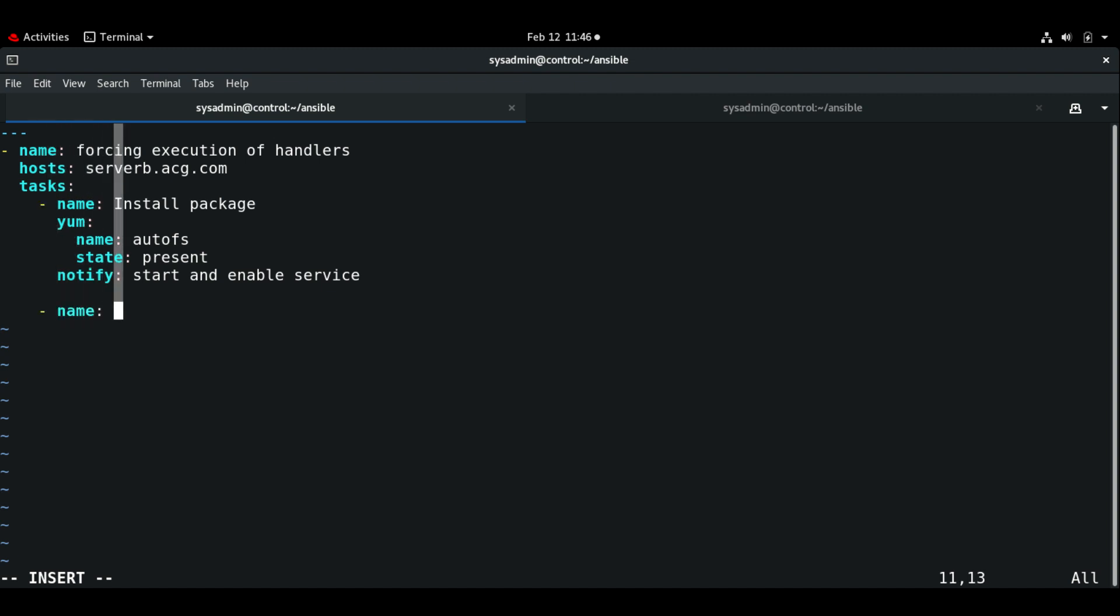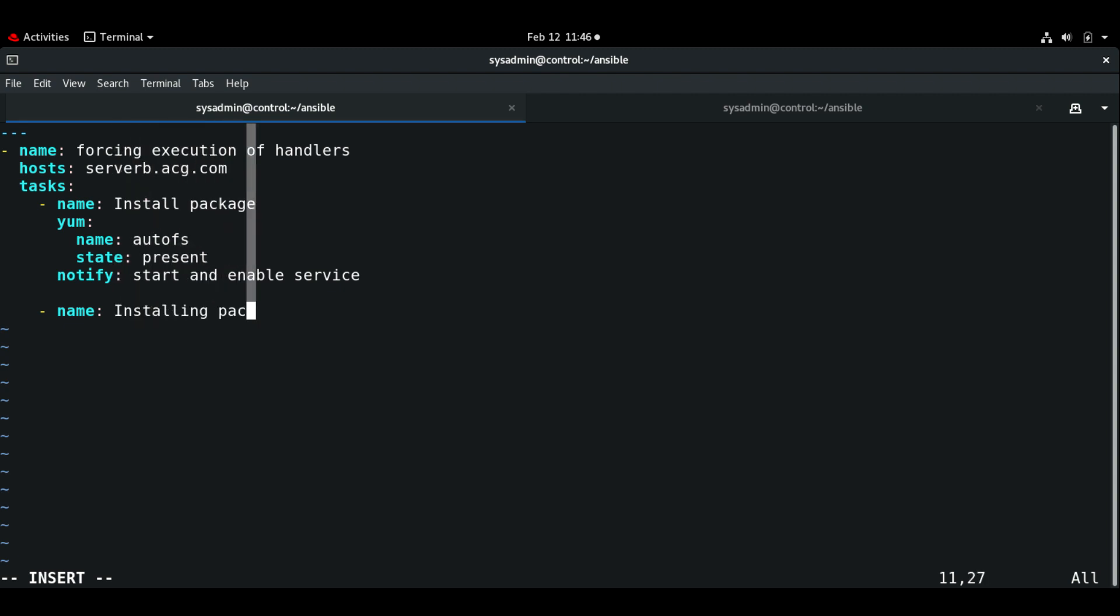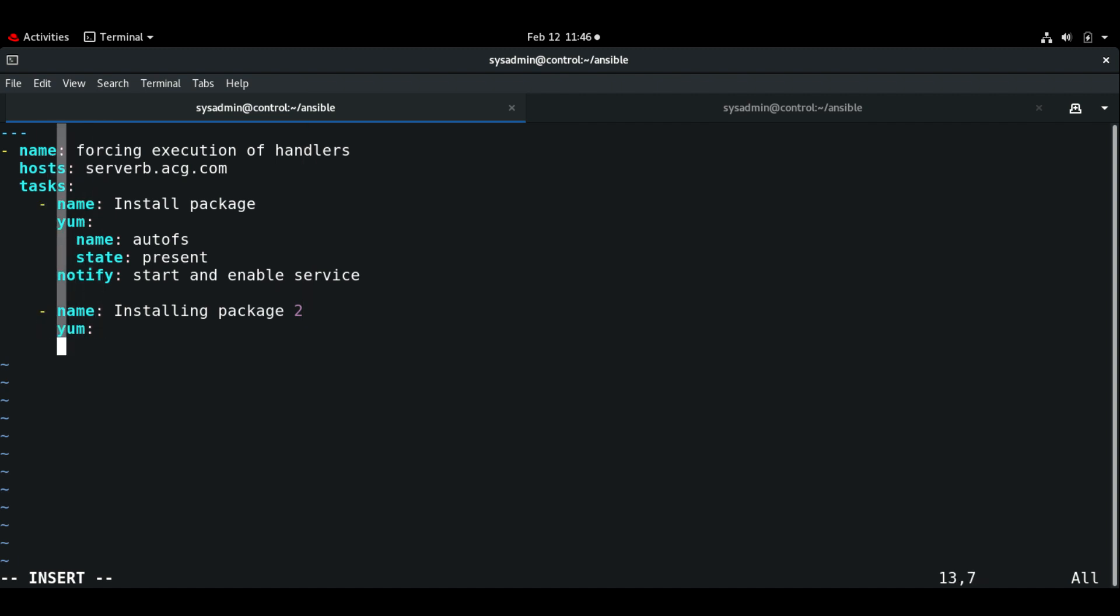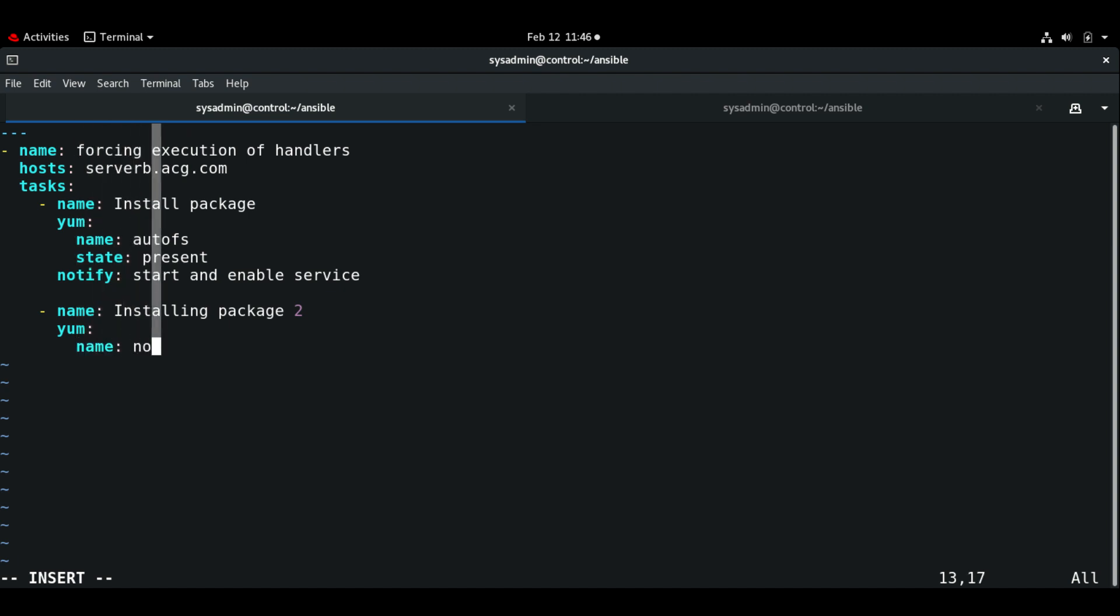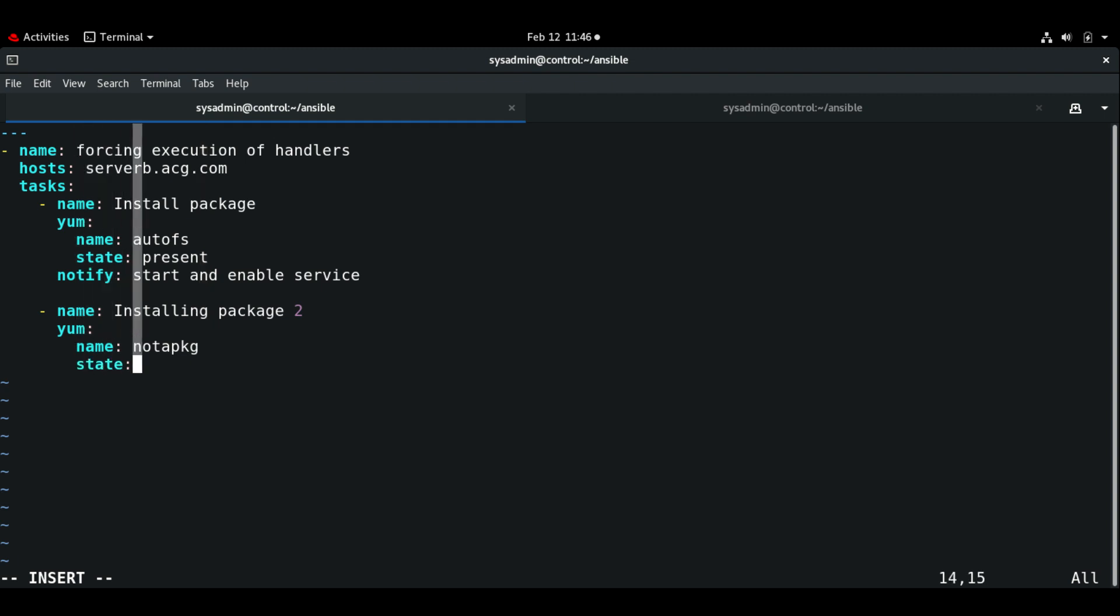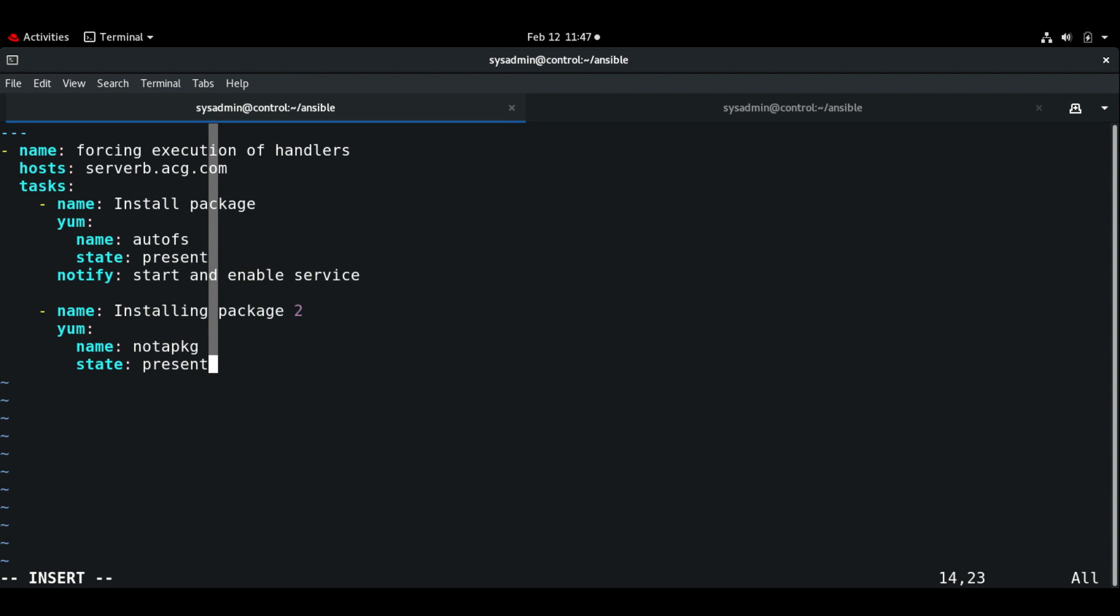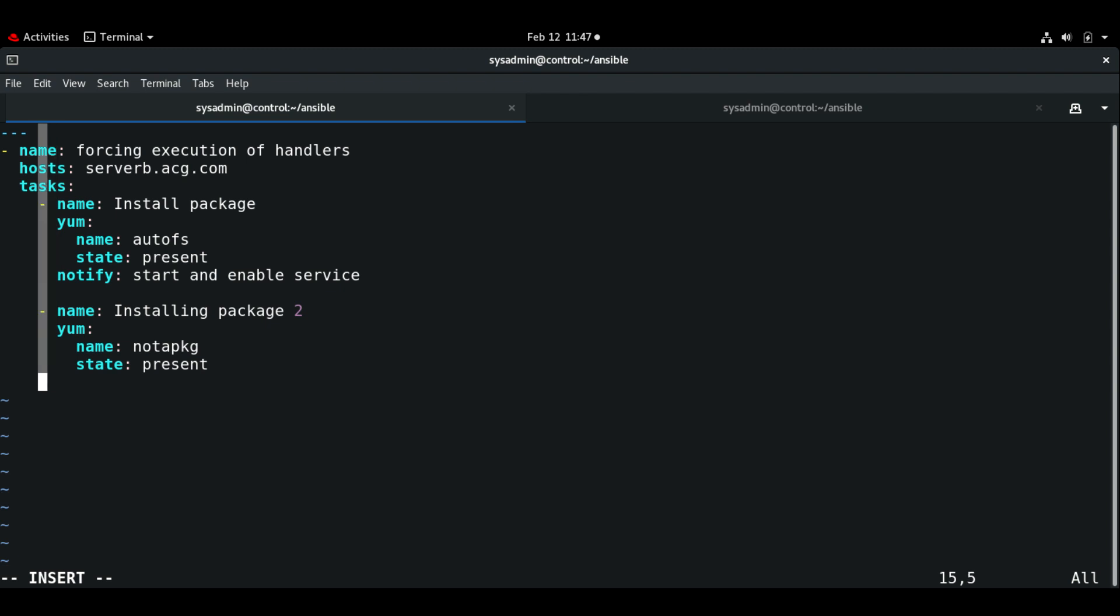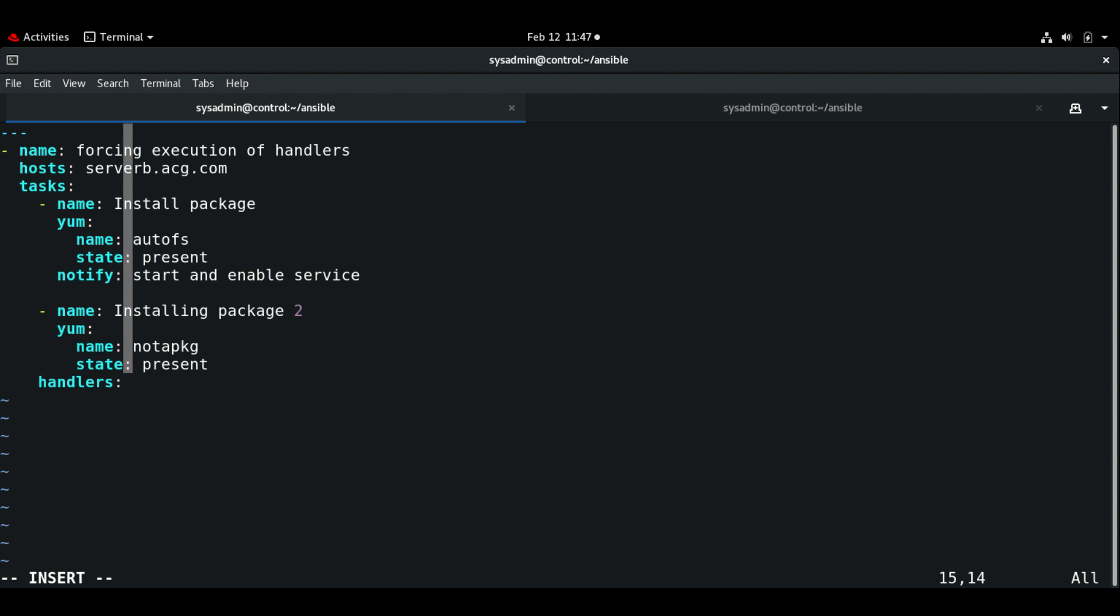In the second task I'm installing package two. Name of the package: not_a_package, state present.